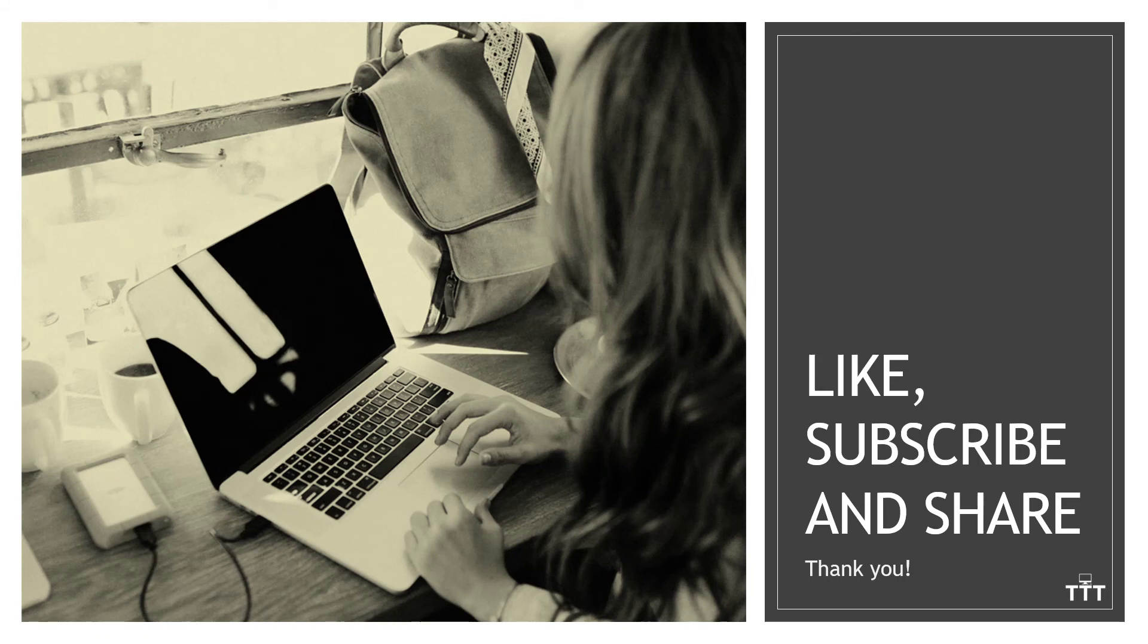If you found the content valuable, we always appreciate the likes, subscribes, and shares. Thank you.